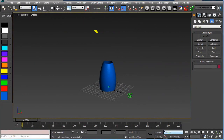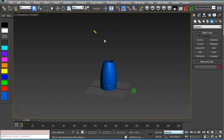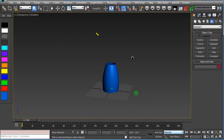Welcome to another tutorial on fluids in Thinking Particle 6. In this tutorial I'm going to cover how to do an object fill — how to pour liquid into an object. Typical pouring of liquid into a cup or some kind of container, and just ways to control that.